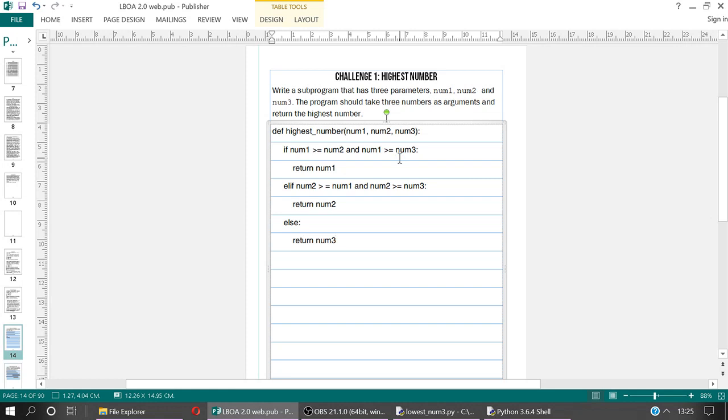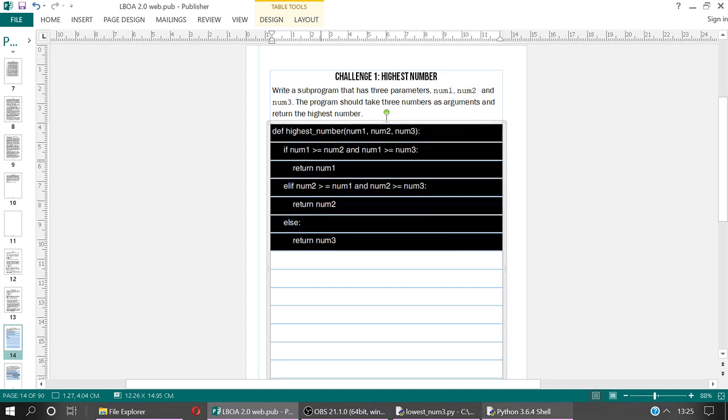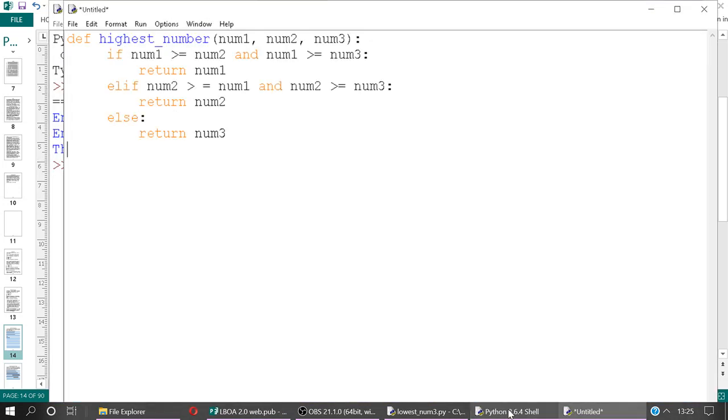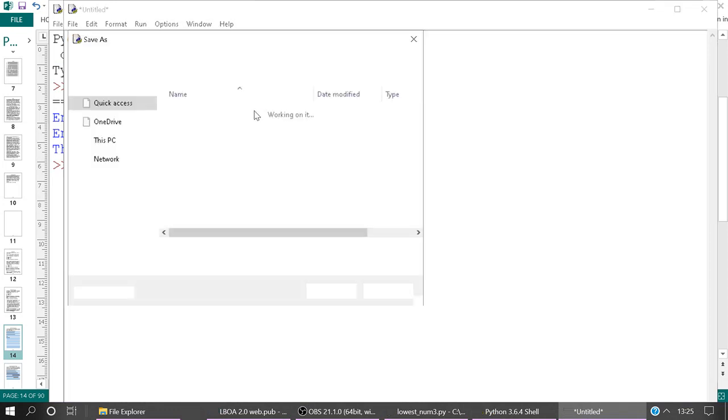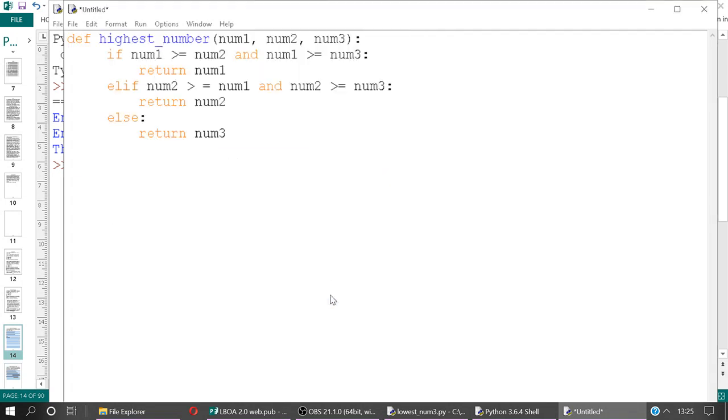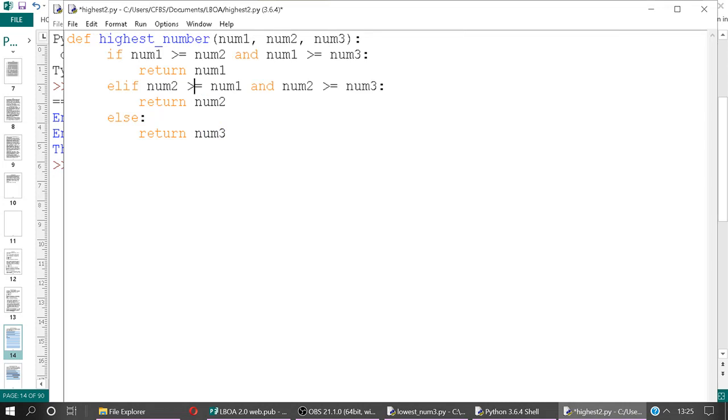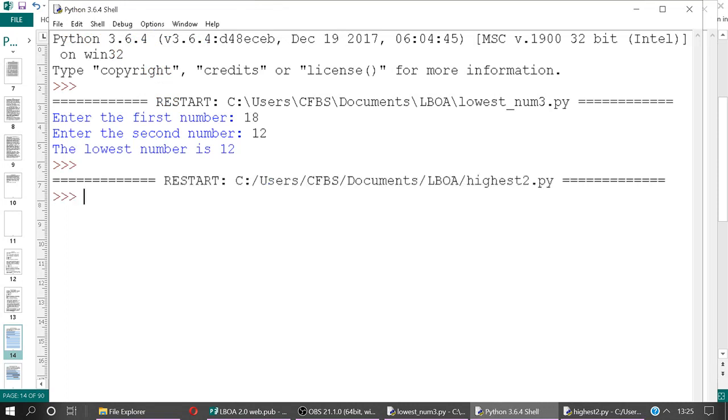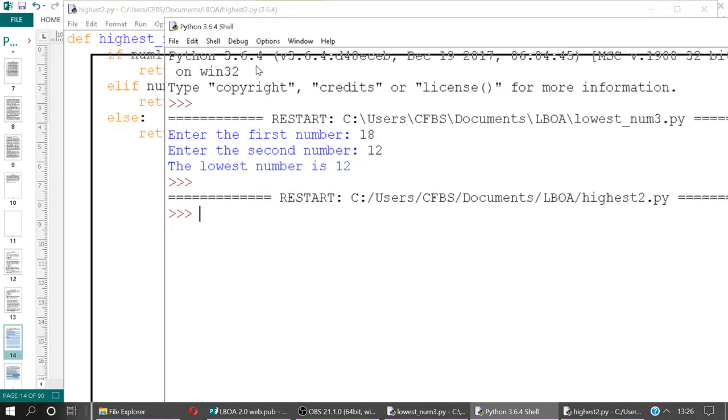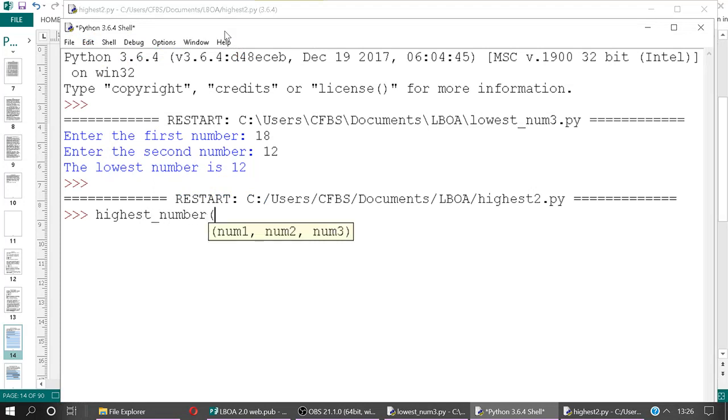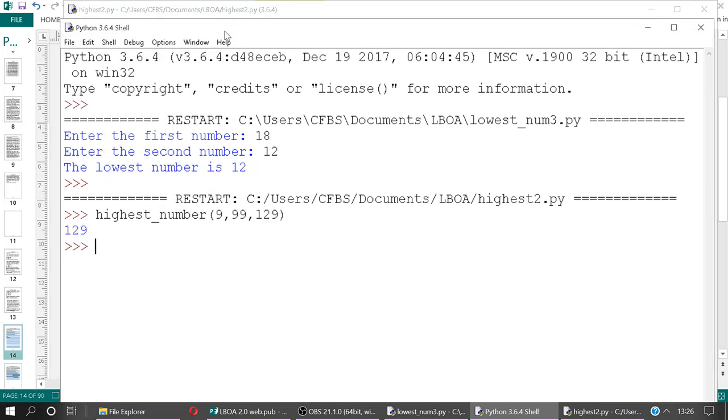And that's actually going to be the next challenge because this on its own doesn't do anything because we haven't called it. So if I were to copy and paste this in, and let's just save this here, and run it, it wouldn't actually do anything. But greater than or equal to, the space actually matters. Nothing happens because we haven't passed in any values into our function.